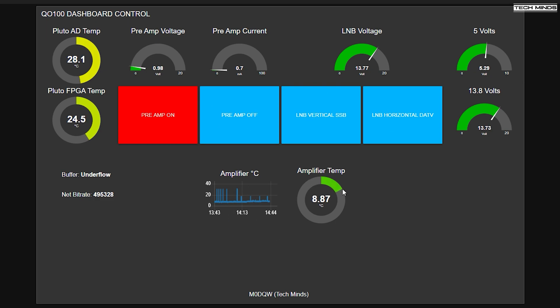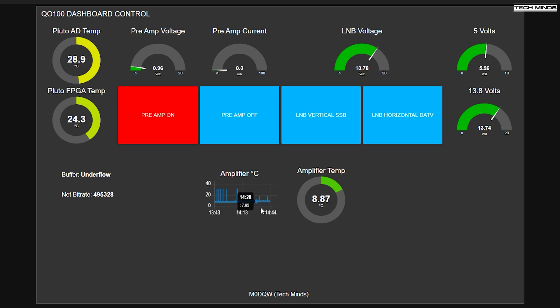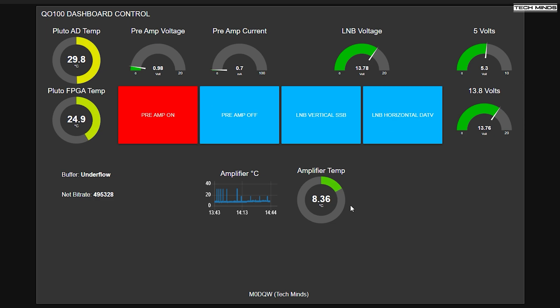Down the bottom here, we've got amplifier and amplifier temperature. This is just like a little graph that shows the temperature over a period of time, like the last hour. And now I need to calibrate this temperature here.